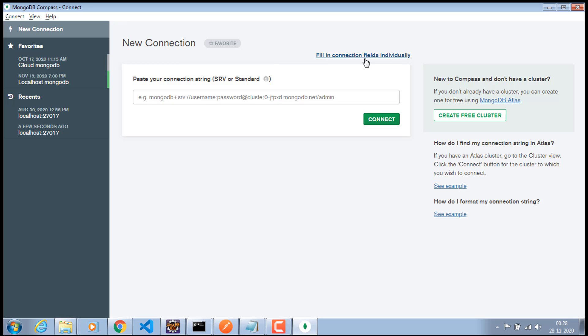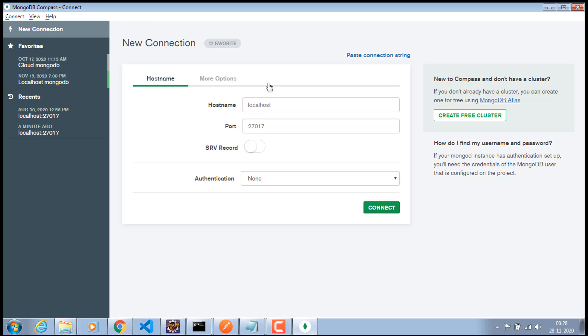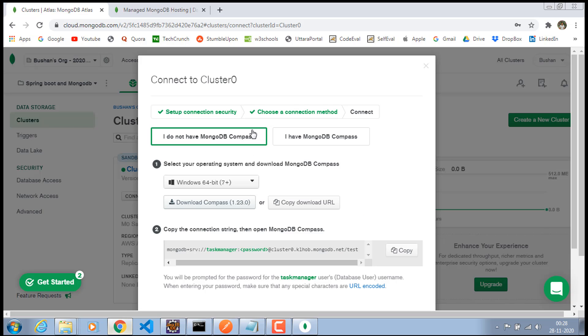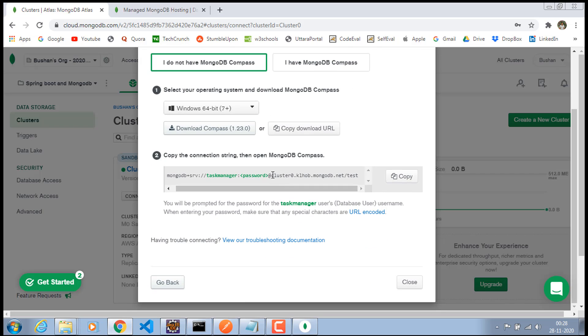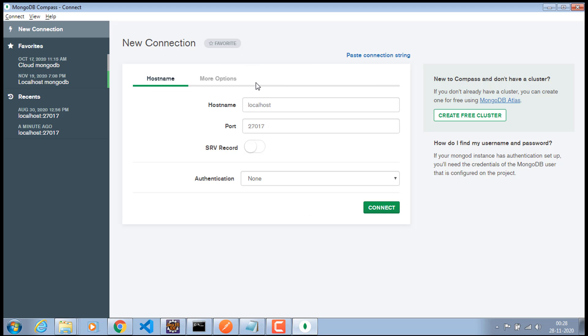Click on this fill in connection fields individually. And here we are going to provide the hostname. So, let's go to our browser and the hostname which will be starts from after the at symbol, cluster0.sumetext.mongodb.net. Make sure to copy this hostname and open the MongoDB Compass and paste it. And the port number leave as it is. We don't have to touch anything about this port. Just click on this SRV record because we are going to add the SRV record.